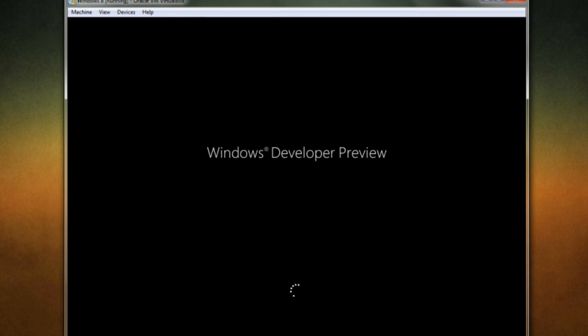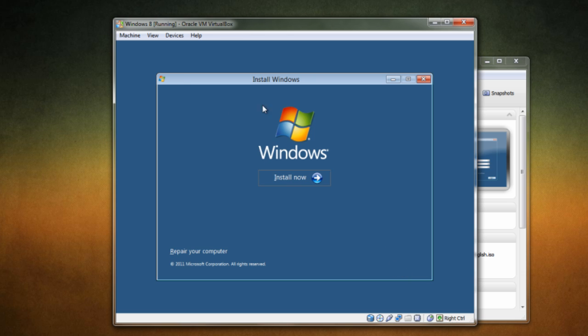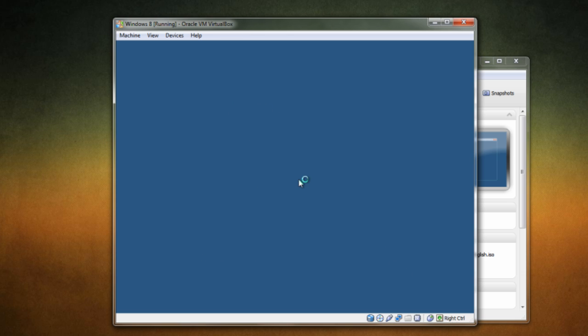So we have the Windows developer preview. So once you get to this screen, it's super easy. Just make sure that the language and everything is correct. Click next. Click next again. Click install now.